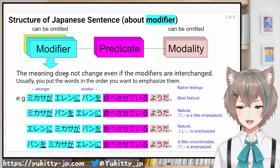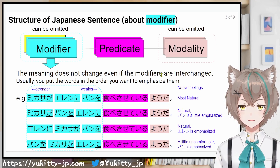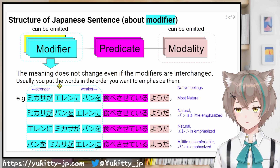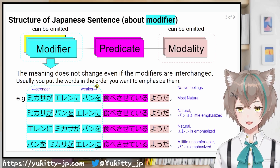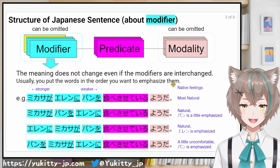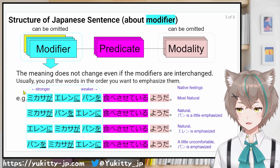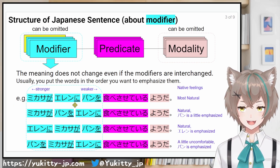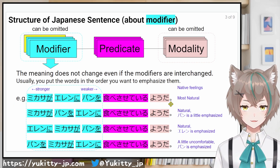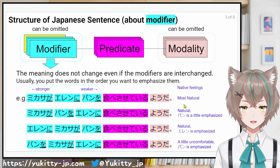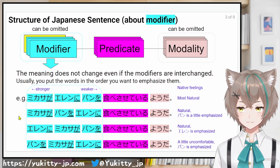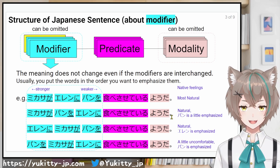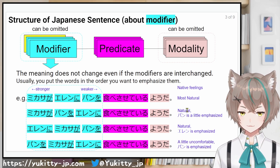The meaning does not change even if the modifiers are interchanged. Usually you put the word in the order you want to emphasize them. For instance: Mikasaが エレンに パンを 食べさせているようだ — this is the most natural order. Mikasaが パンを エレンに 食べさせているようだ — this is also natural, with パン slightly emphasized.